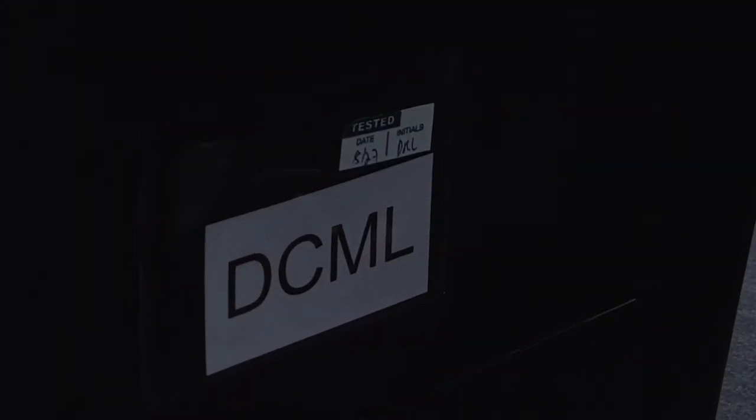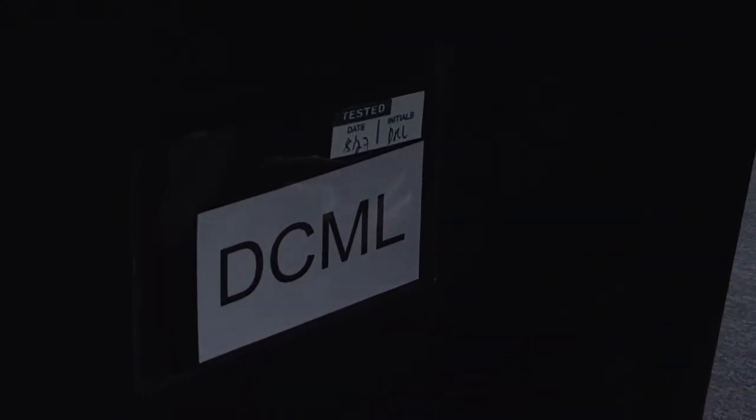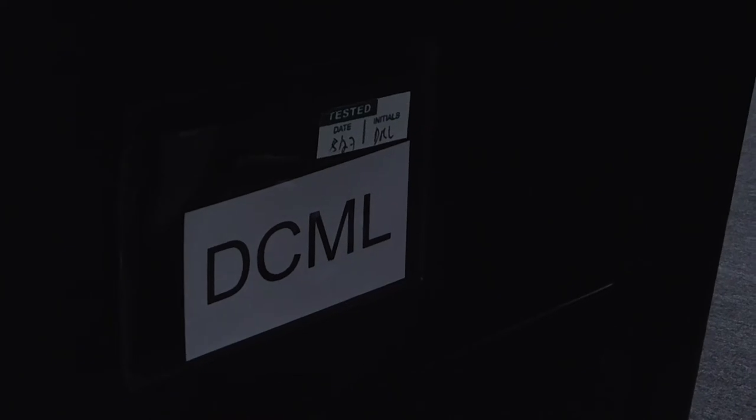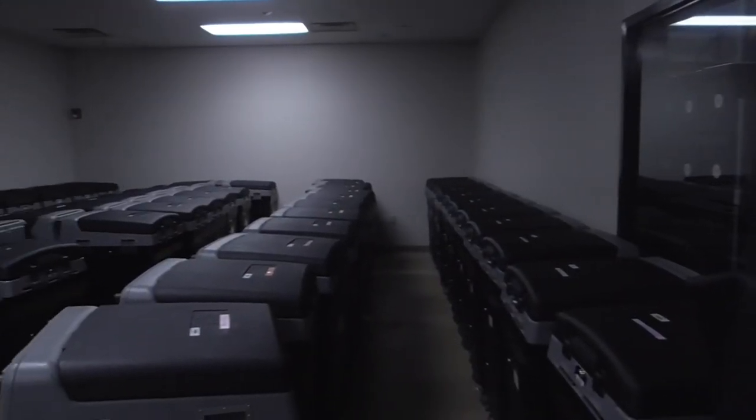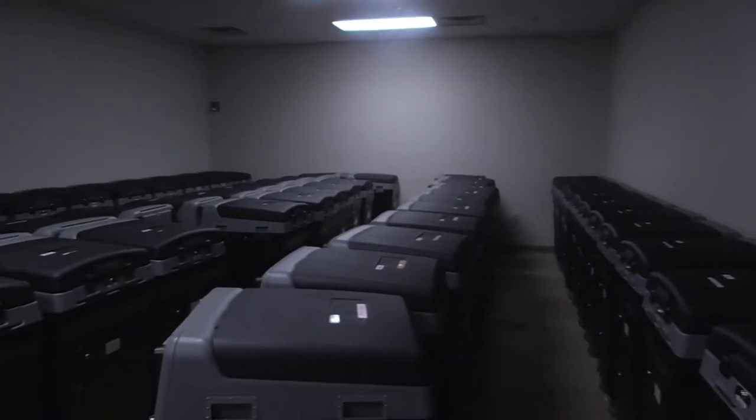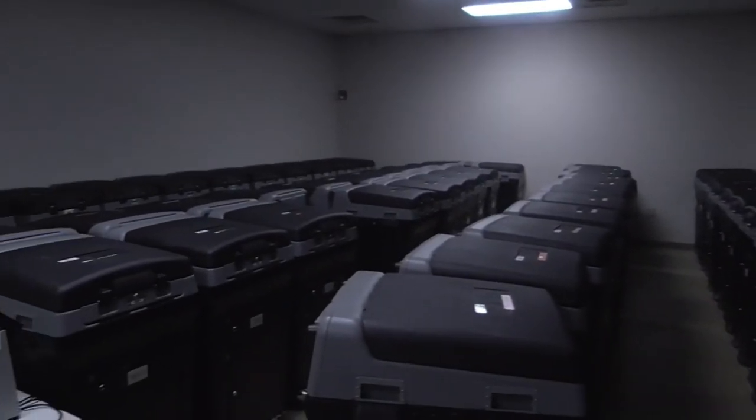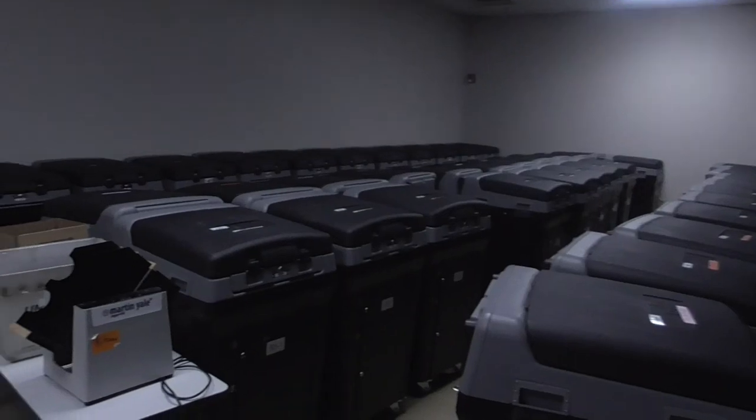A tested sticker is placed on the tabulator and initialed. The tabulator is stored away in a locked room until early voting or election day.